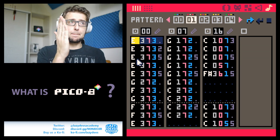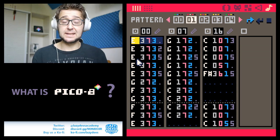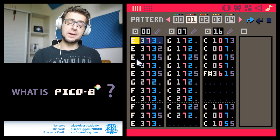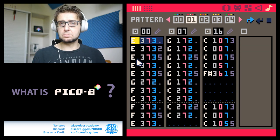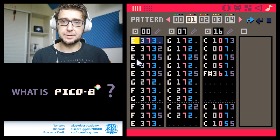Finally, this is the pattern editor, and here you can combine your sound effects into your own chiptune compositions.